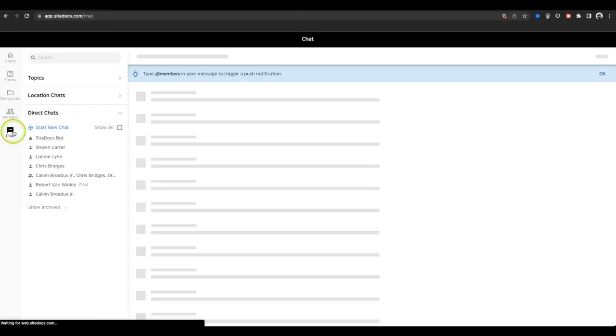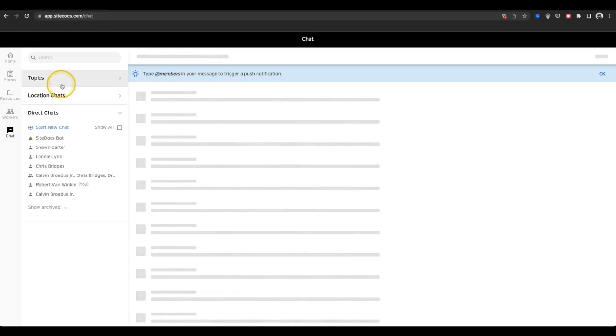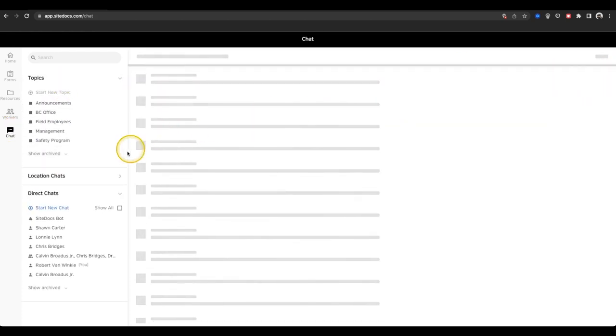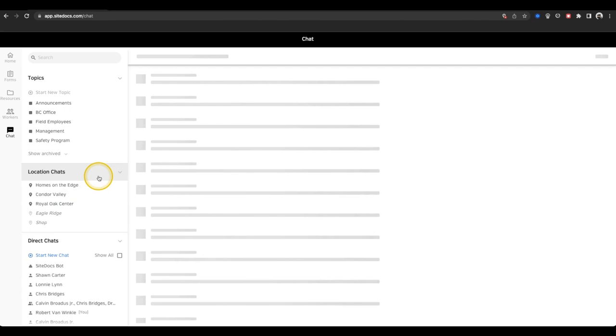The last tab in the app is the Chat tab. This is where messages can be sent to other workers in your SiteDocs account. We have a whole video about how chat works in detail in our Help Center, so I won't go into too much more detail here.